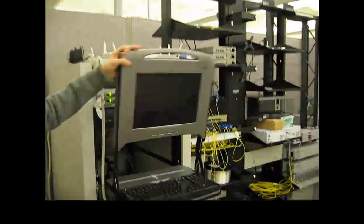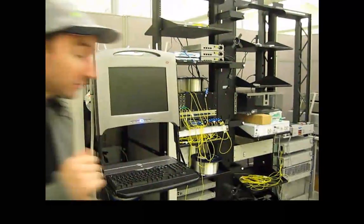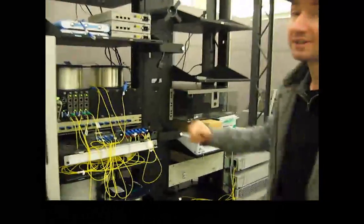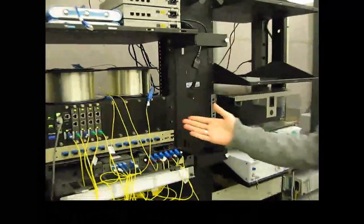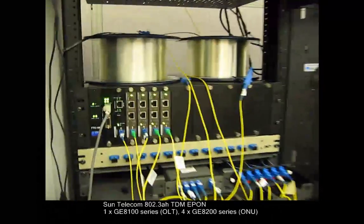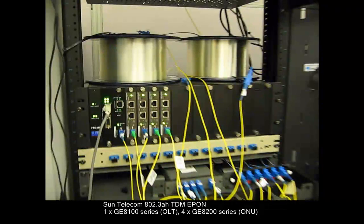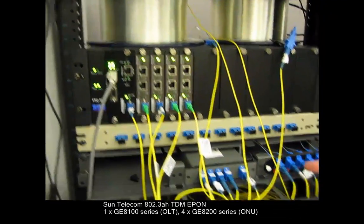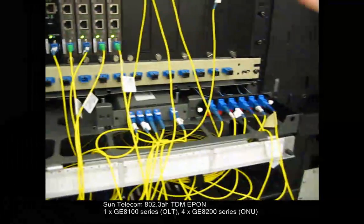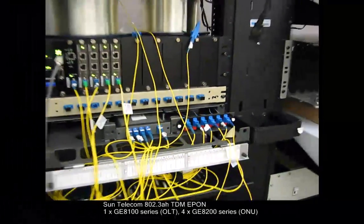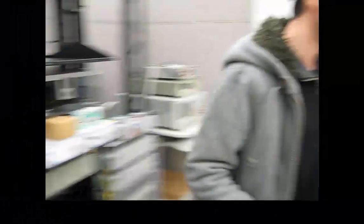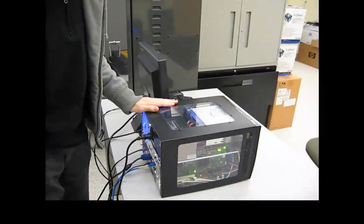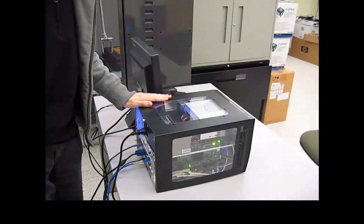The second big piece of equipment is the EPON, the Ethernet Passive Optical Network. The last but not least, the NetFPGA equipment.